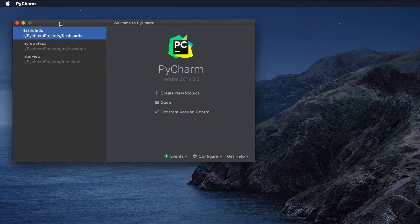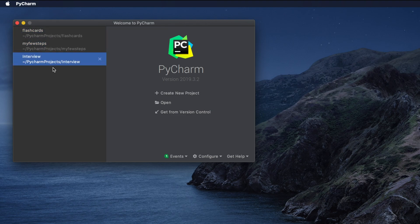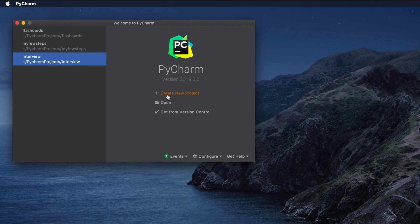Once PyCharm is open, it will show this type of window. For me I have some projects here already, but for your case this part will be empty. You will find options like 'Create New Project', 'Open', or 'Get from Version Control'. Our target is to create a new project and install Selenium, so we have to choose the first option: Create New Project.